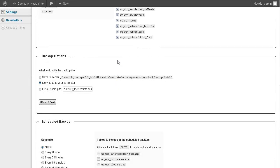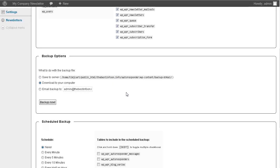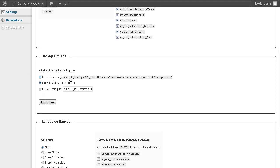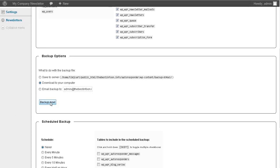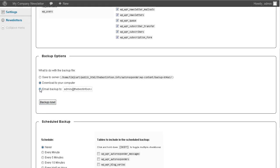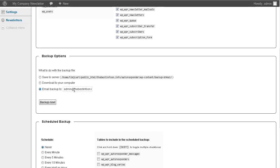Now the next thing you can do is set your backup options over here. You can save it to your server. I don't suggest that because if your server goes down then your backup goes with it. You can download to your computer and if you do that you're just going to click backup now and it will back it up immediately.